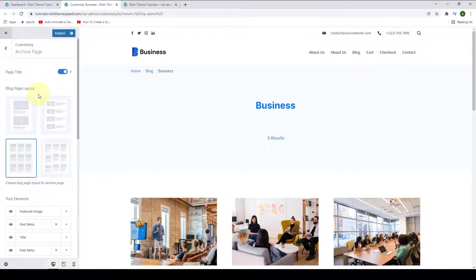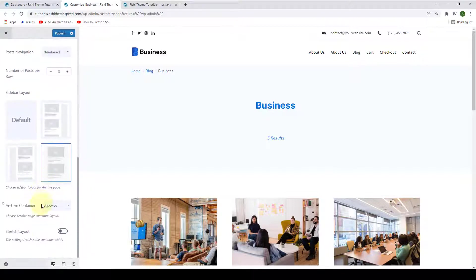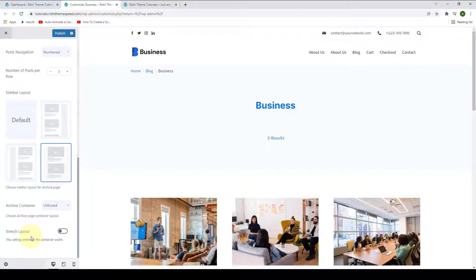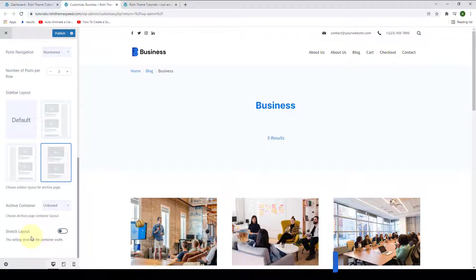The options from block page layout to stretch layout are similar to the settings you will find for your block page. Once again, I would recommend you to watch that video with the help of the link I have added in the description box below. I will briefly explain the settings here.